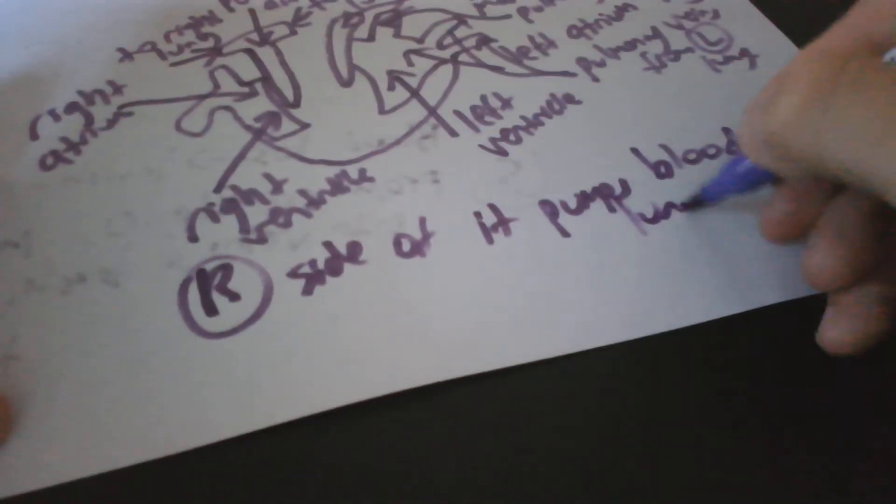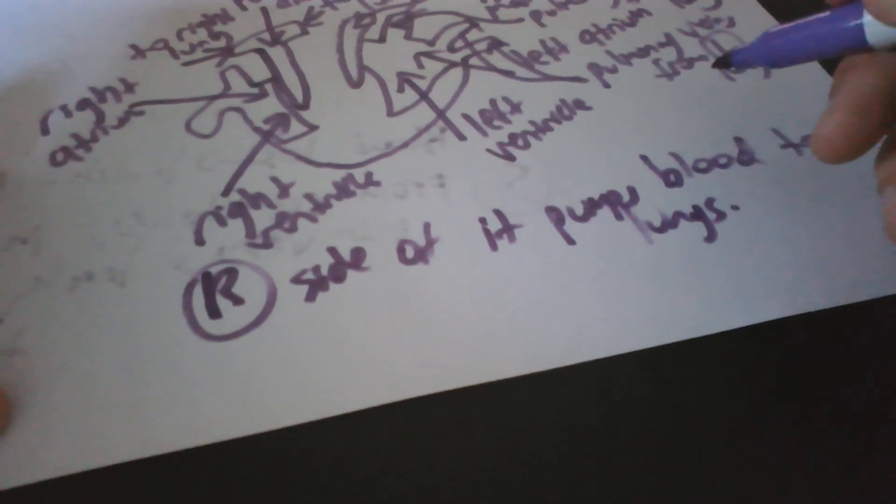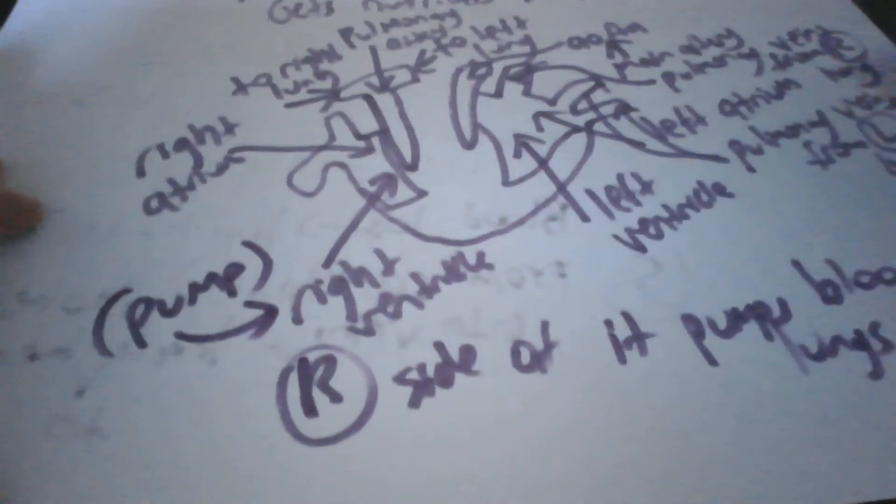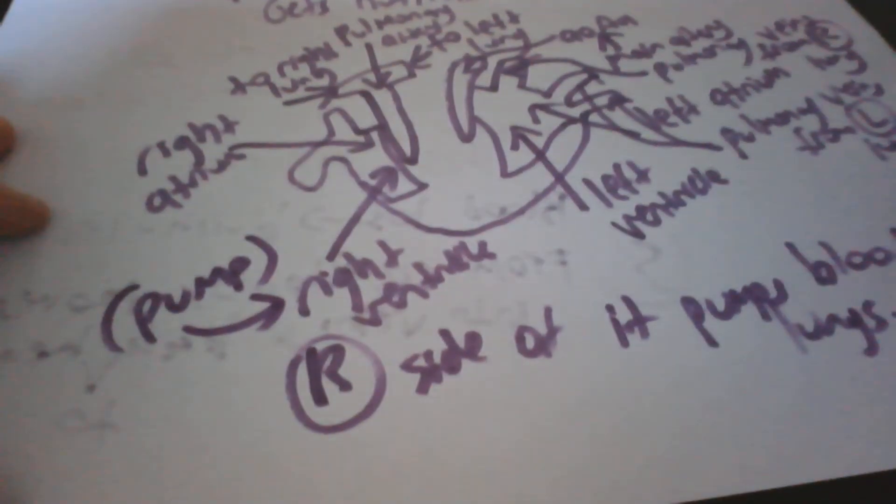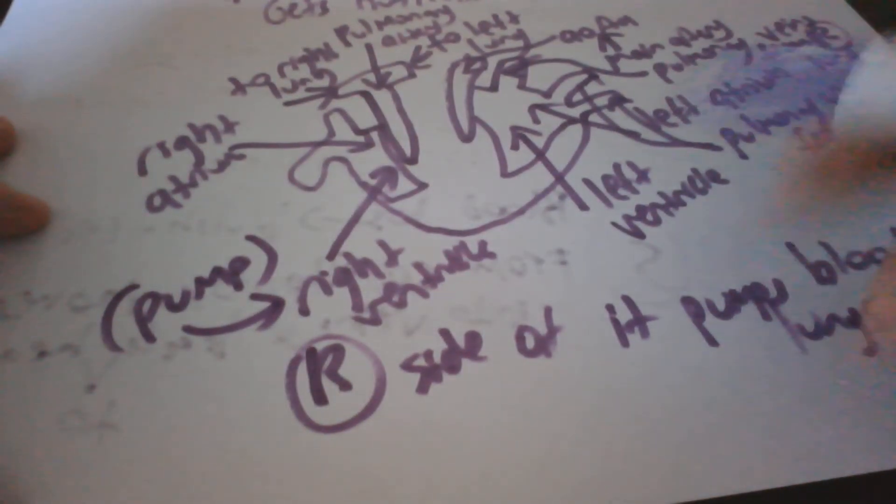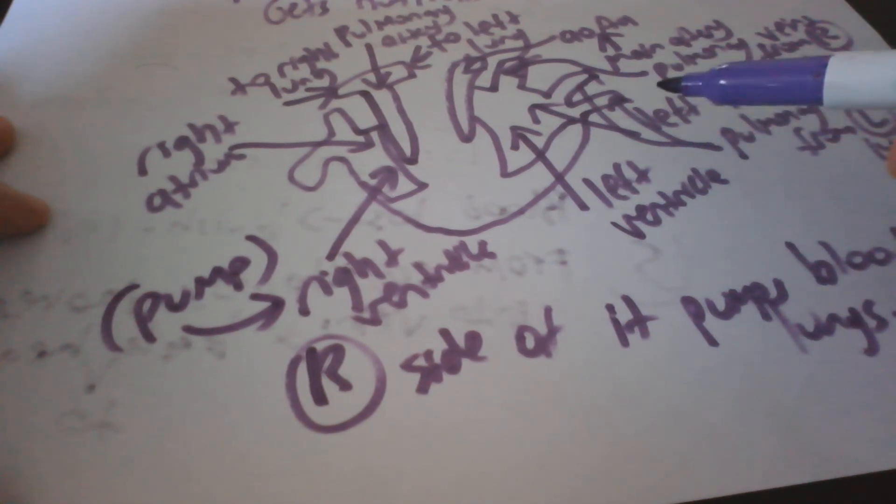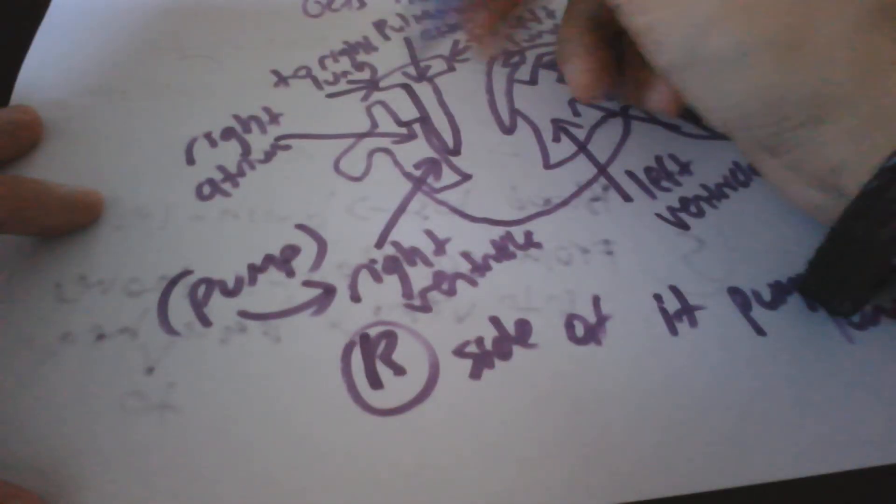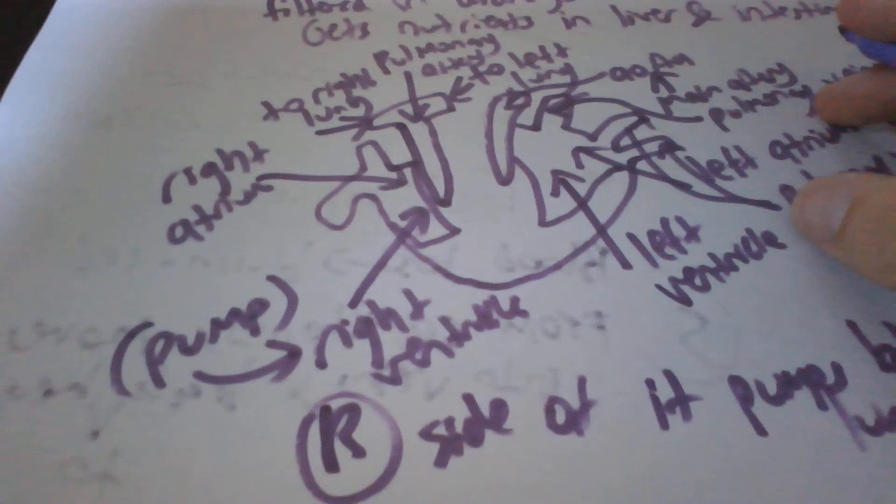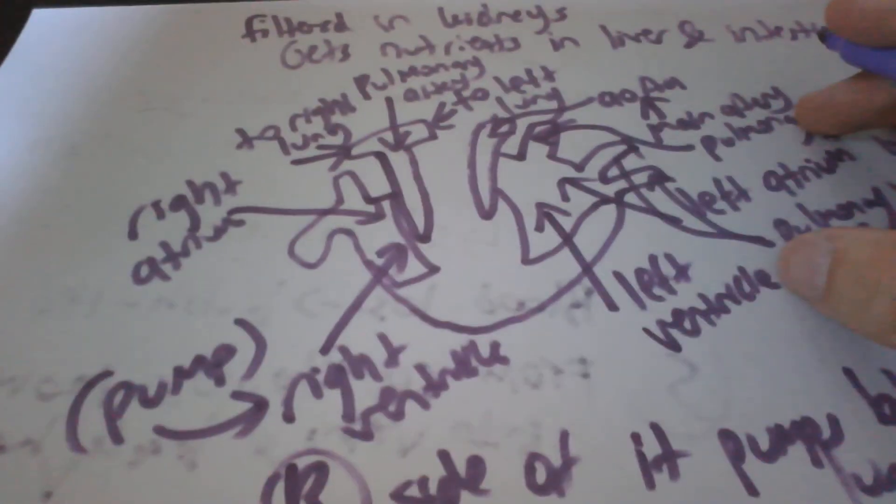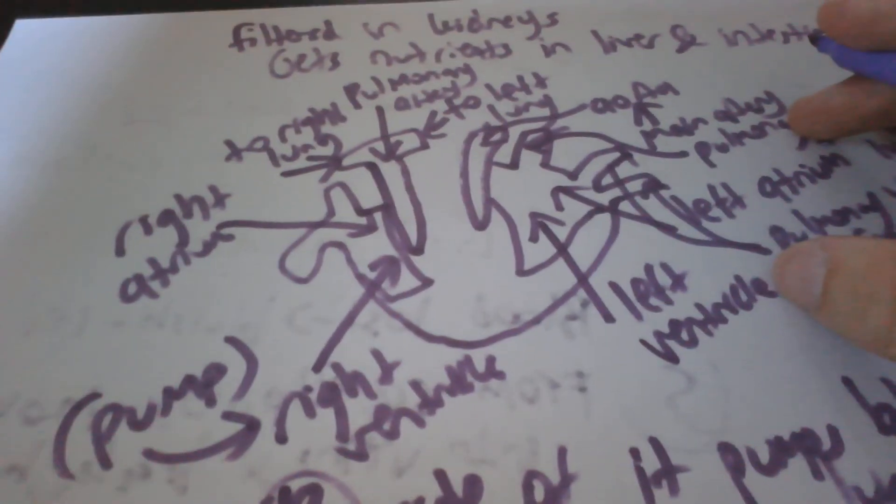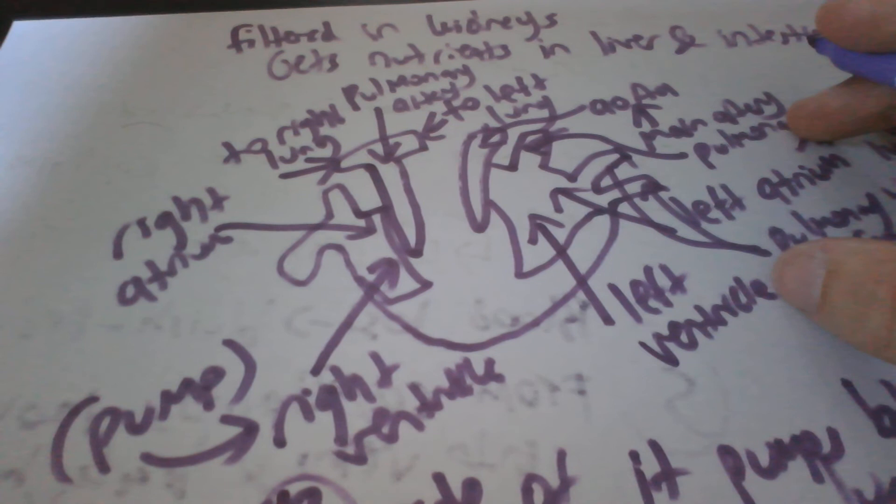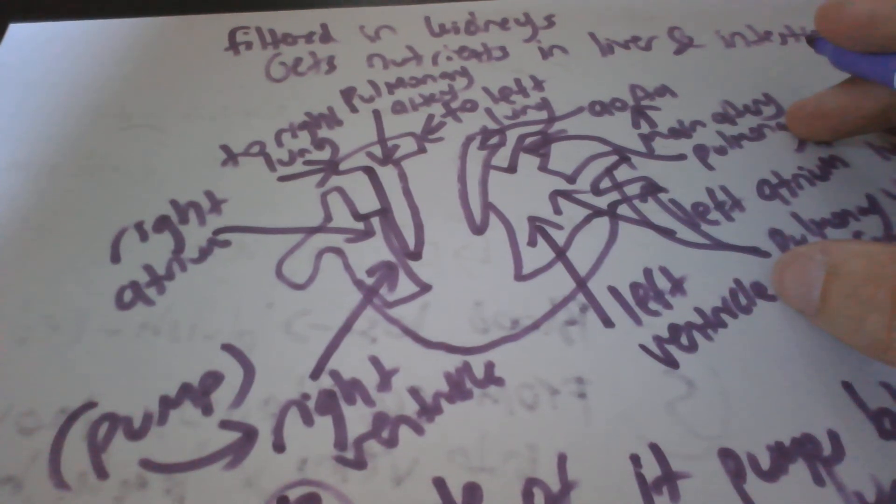The right side pumps blood to the lungs. The pumping chamber is called the right ventricle. This is the pumping chamber, right ventricle. Now blood travels along the pulmonary artery and it divides into two. So blood enters the atrium and the ventricle pumps it up.